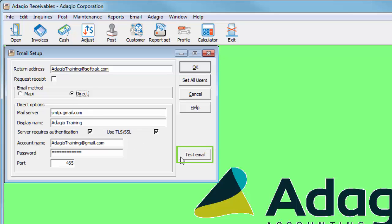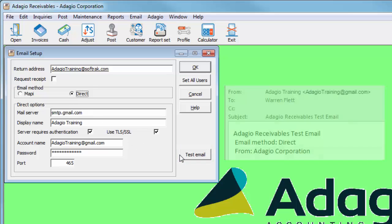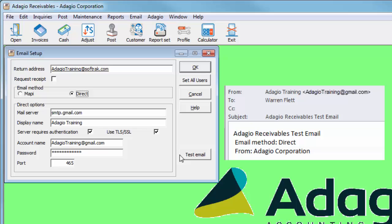Clicking the Test Email button will send a simple email to the return address to ensure the settings are correct.